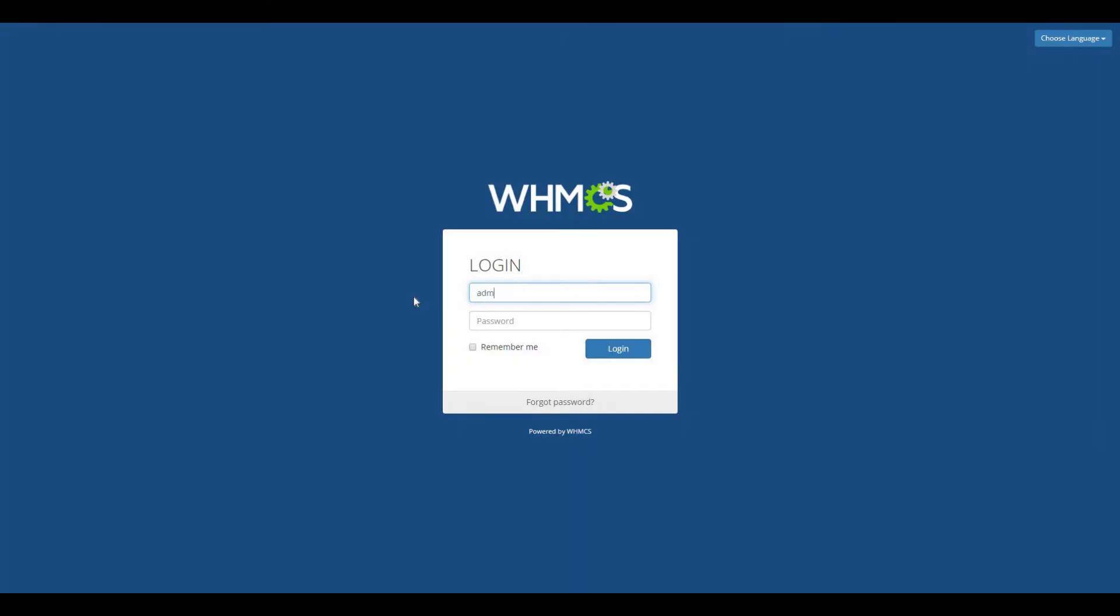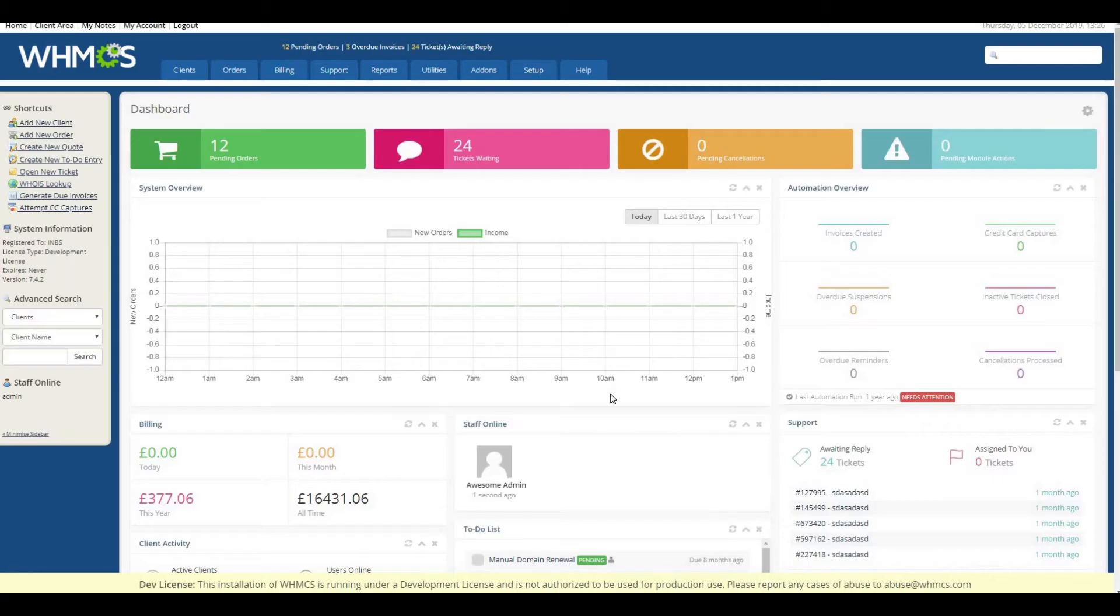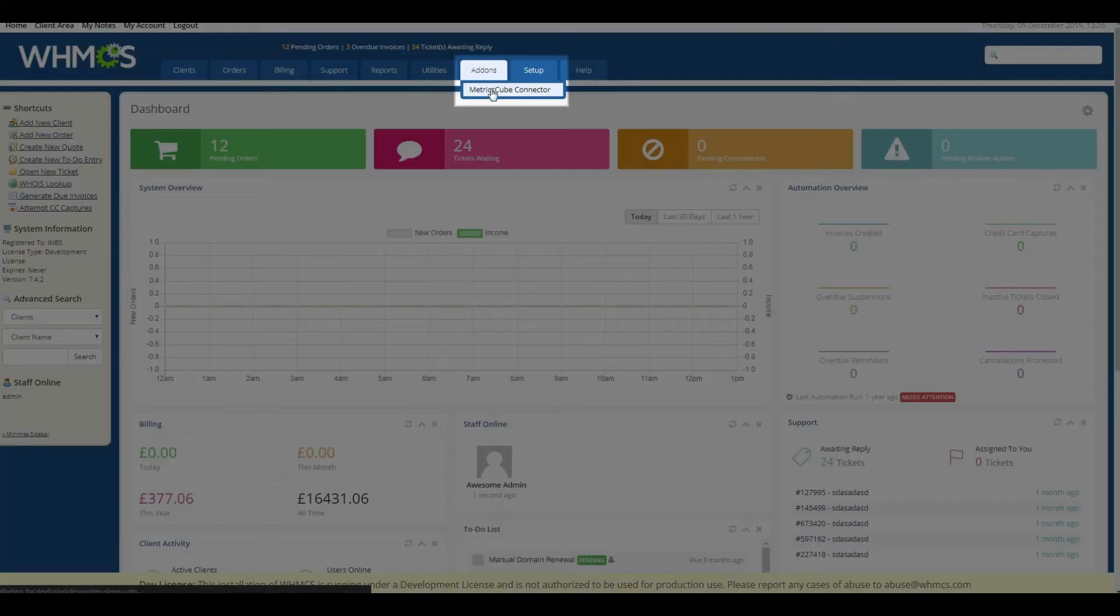In order to change permissions of the connector, log in to your admin area in WHMCS and go to Add-ons and next to the MetricsCube connector.